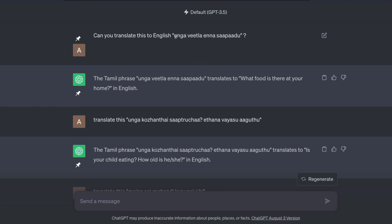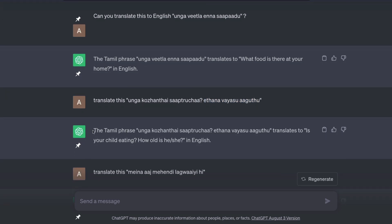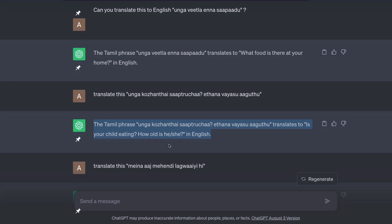So I said, can you translate this to English? I said 'unga vitleine sapad'. It translated it — it said the Tamil phrase 'unga vitleine sapad' translates to 'what food is there at your home' in English. I wanted to try something else. I said translate this: 'unga korendha sabtracha' — which means 'has your kid eaten?' And 'etthana vais agadhu?' means 'what is the age?' It again found out this is Tamil and translated it to 'is your child eating?' and 'how old is he or she?'